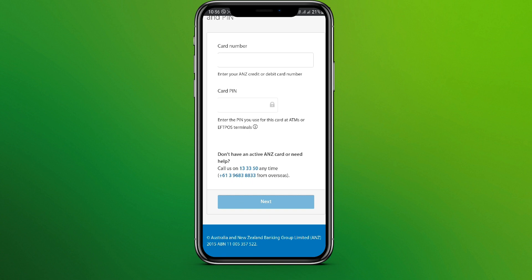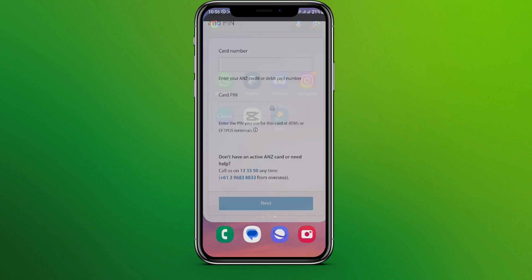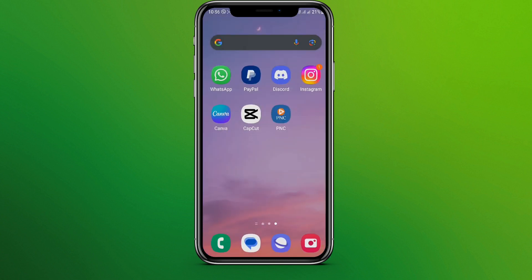Once you do that, type your phone number and get the verification code. Through that verification, you can reset your password. This is how we can reset the password in the ANJ bank mobile app.